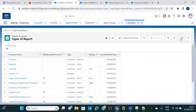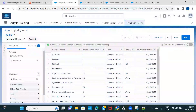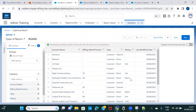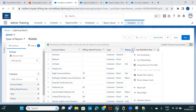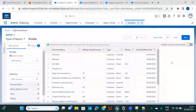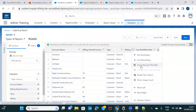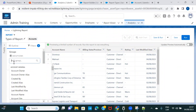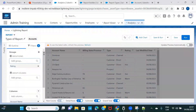Let's use the rating field as an example. I want to know how many accounts there are where the rating is 'warm'. That means I want to group or summarize the account information based on rating. I'll click the arrow and choose 'group rows by this field'. There are two ways to do it — either via the arrow or by searching for the rating field in the 'group rows' section.